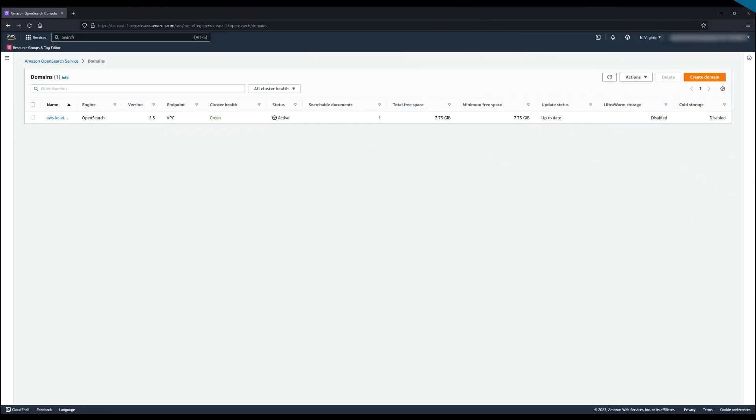The last approach is to use fine-grained access control or FGAC along with resource-based access policies to manage data access to your OpenSearch service domain.